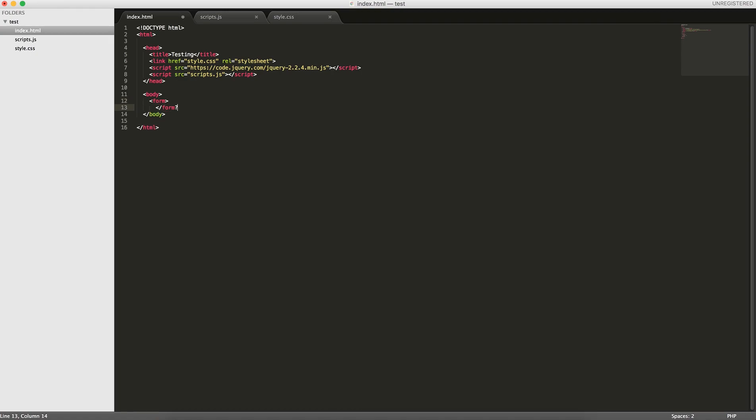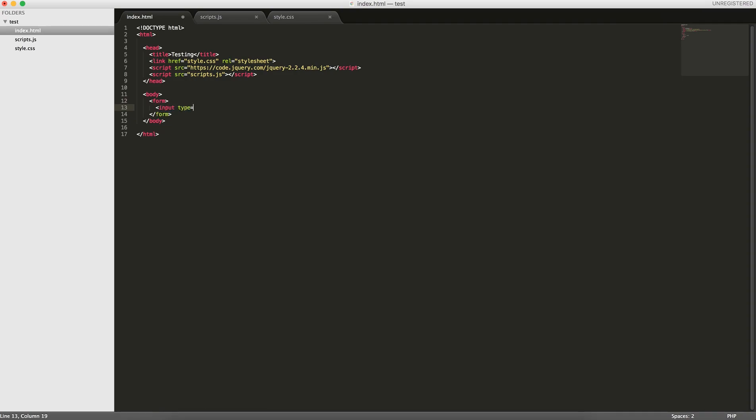So I'll give a really simple example with that right now. We'll create a simple form and we'll have input type text ID field one placeholder name.